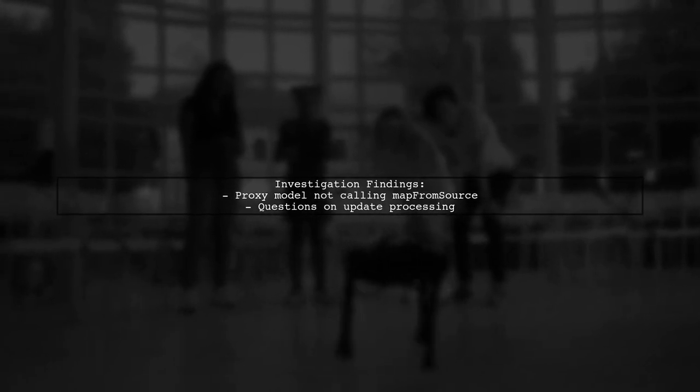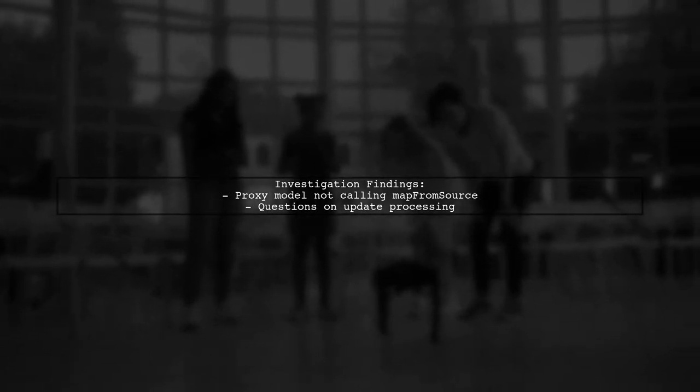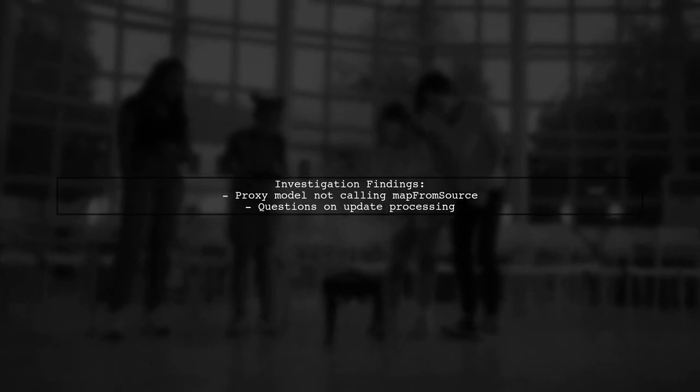After some investigation, the viewer discovered that the proxy model might not be calling map from source on the indices from the data changed signal. This raises questions about how updates are actually processed.